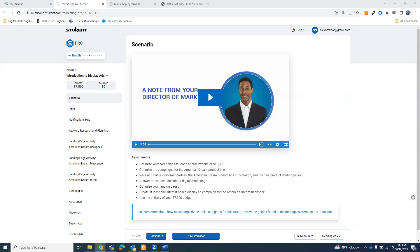Hello and welcome to the overview of rounds 4 through 6 in the Stukent Simternship, looking at the introduction to display advertising. Today I'm going to give an overview mainly of round 4, just because it can be time consuming to go through all of them. However, the principles of round 4 also apply to rounds 5 and 6. So we're going to get started.